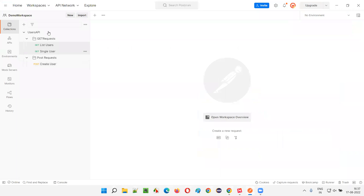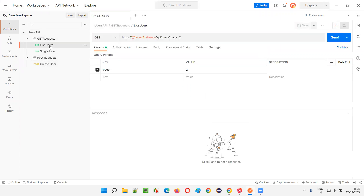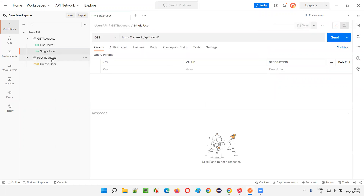Let me directly open the Postman tool. In Postman, to see the request and response sections, we have to select a particular API request. You see there is a workspace, and under the workspace we have a collection — which I generally call a project — that contains a collection of requests. Under one collection, we created a 'Users API' with some folders to categorize the API requests. Let me select the 'Single User' API request.